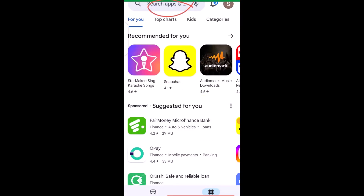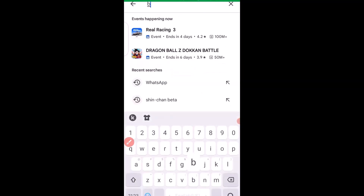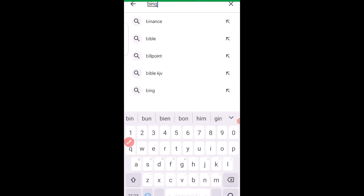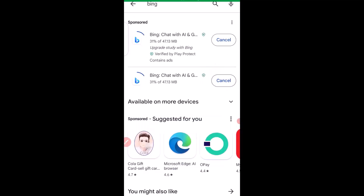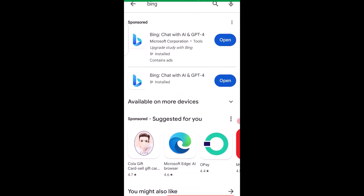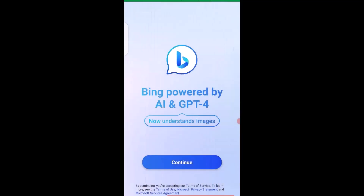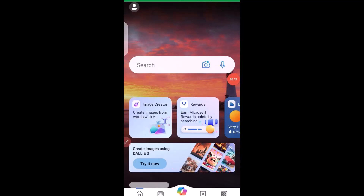Once you're in the Play Store, use the search engine and type in 'Bing', then click search. Click to install the app. After a successful download and install, click on Open.